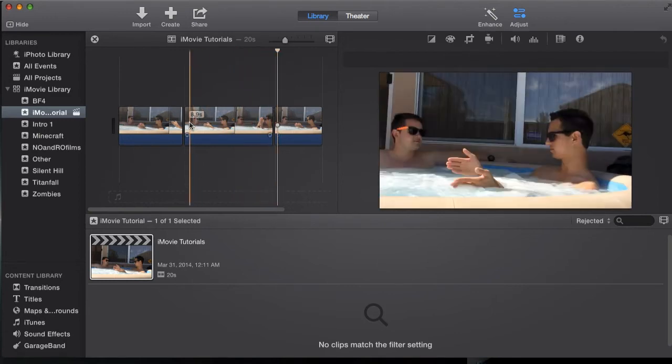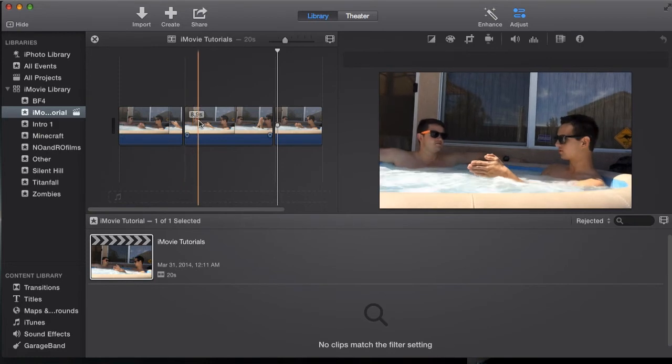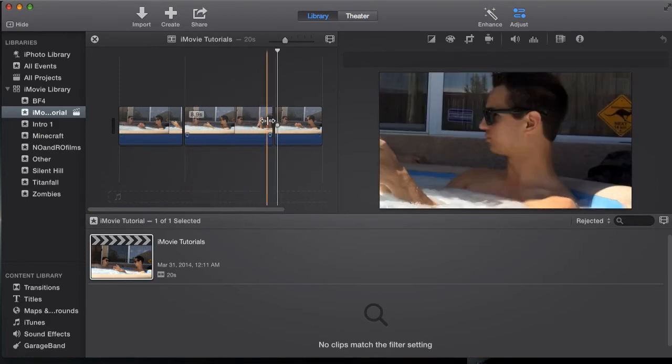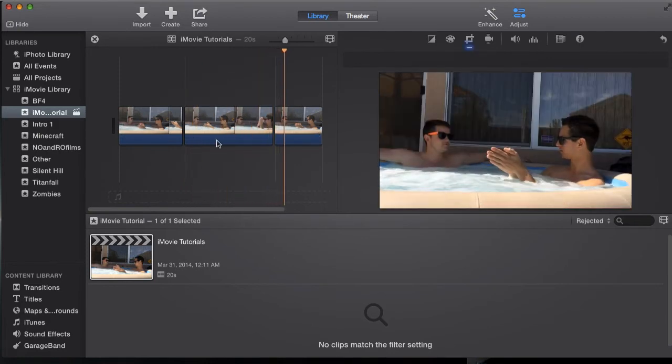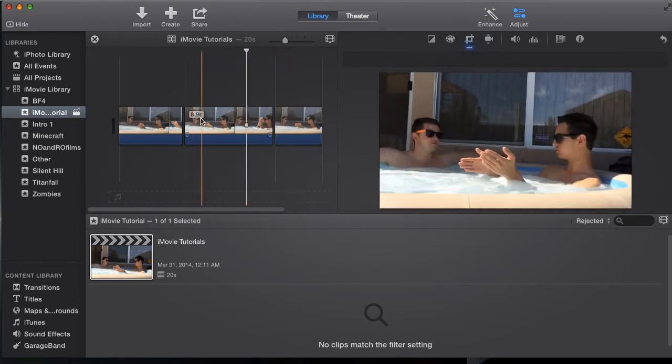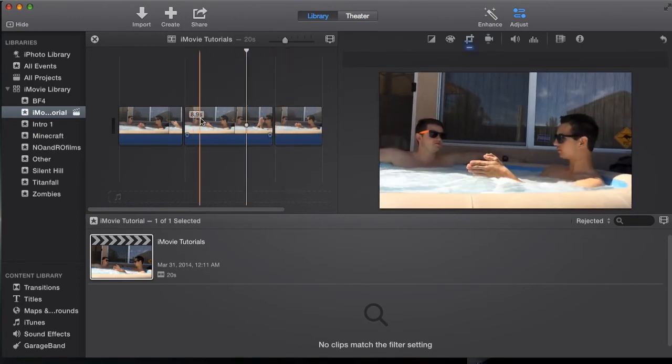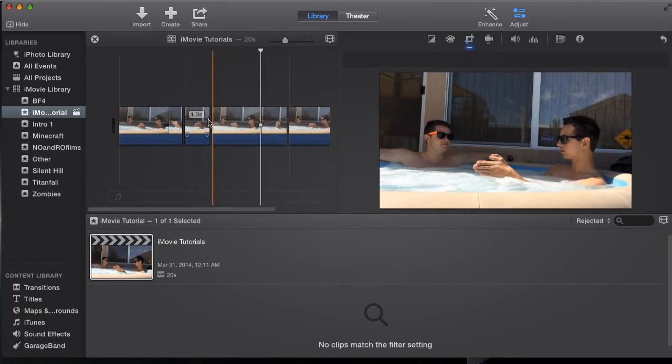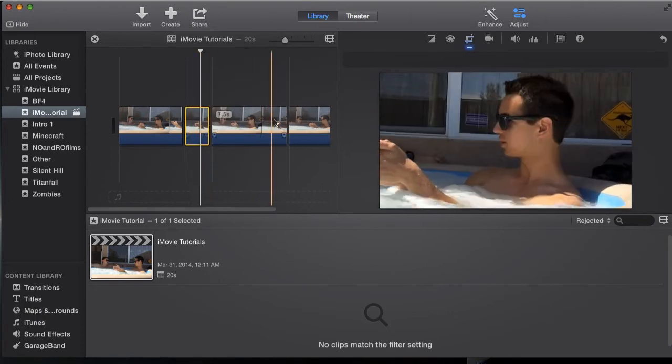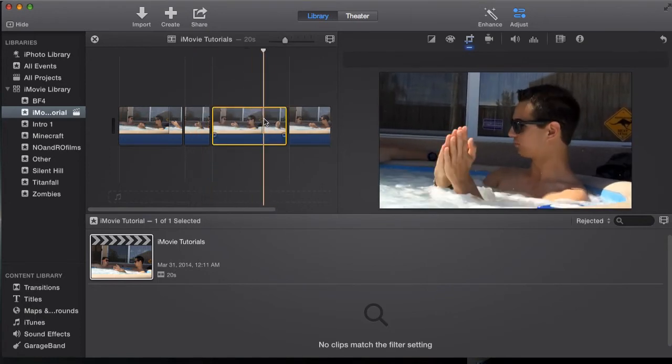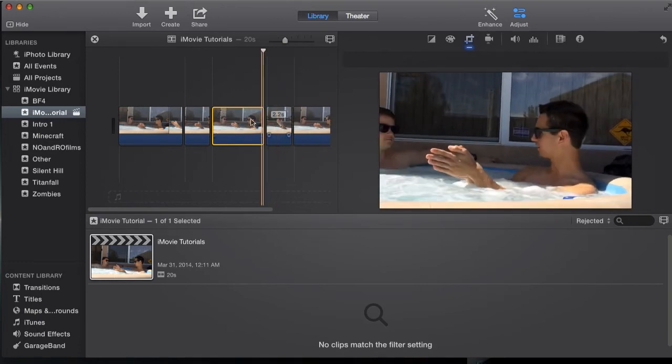Now what we want to do is we only want it to zoom in for the first part and then zoom out before it goes straight to the next clip. So what we're going to do is we're actually going to break this up down into smaller clips. I'm going to hit Command B to split right there. Now we've got a 1.3 second clip. Now I'm going to hit Command B right here to split it again.